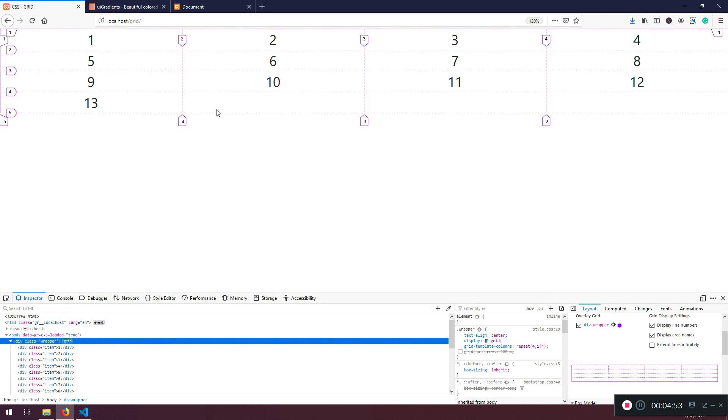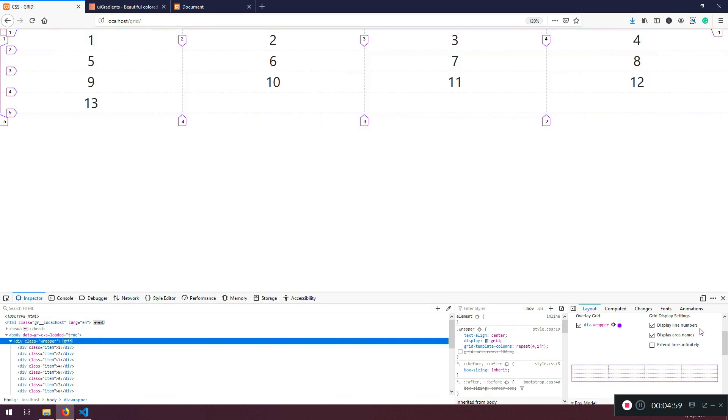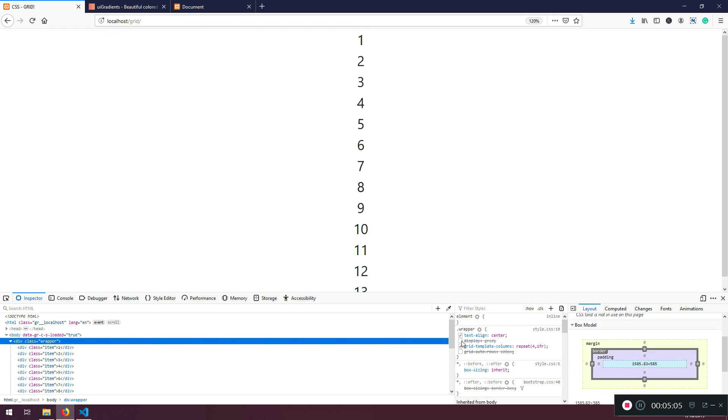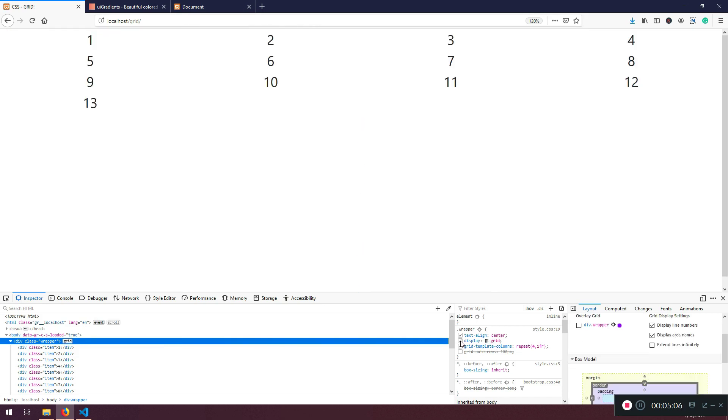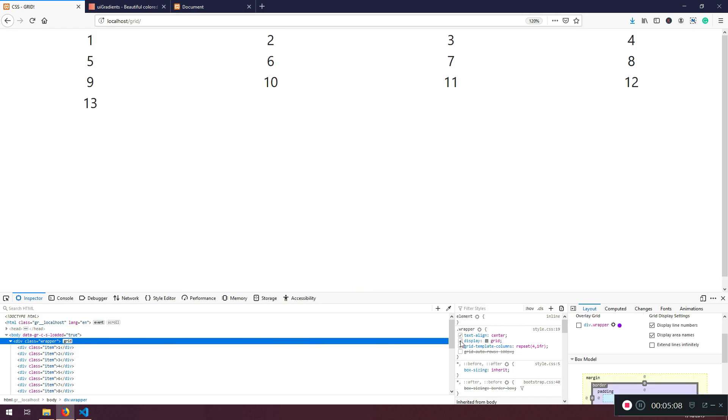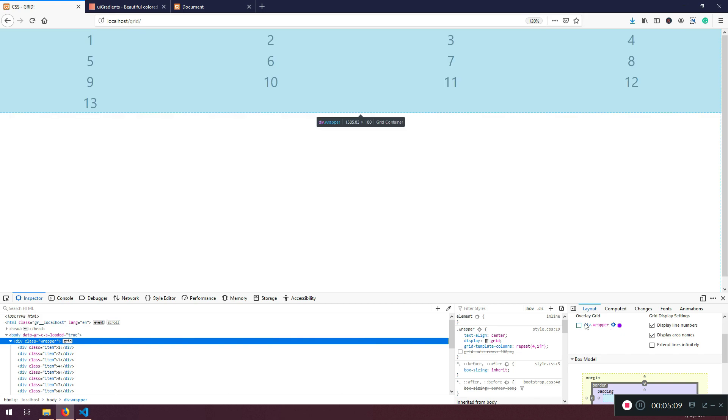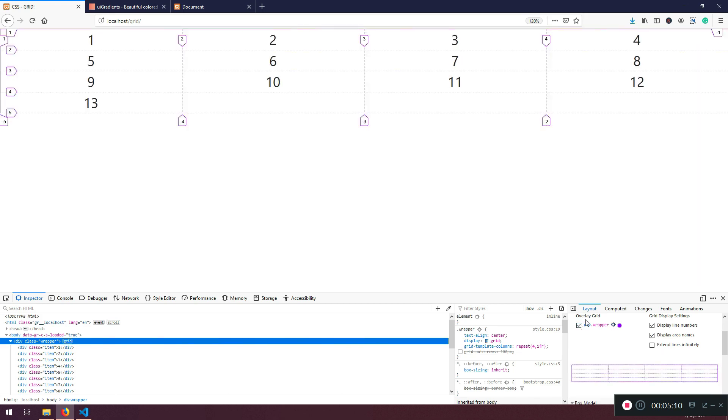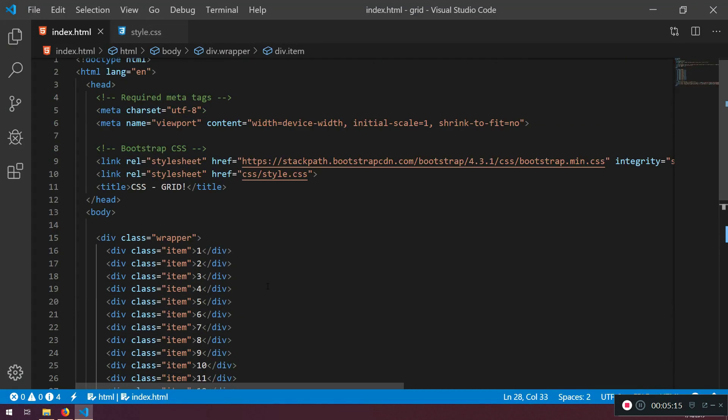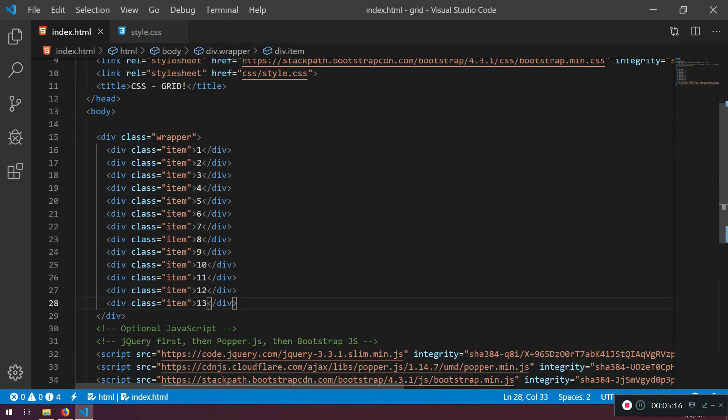So that's pretty much it for this lecture. We learned how to create a grid. Now you know how to use Firefox in order to see this. So display grid. You can see if you don't do this, it will be like this. If you untitle this one. And you can just always mark that one. Now, you know the difference between implicit and explicit. So that's pretty much it.